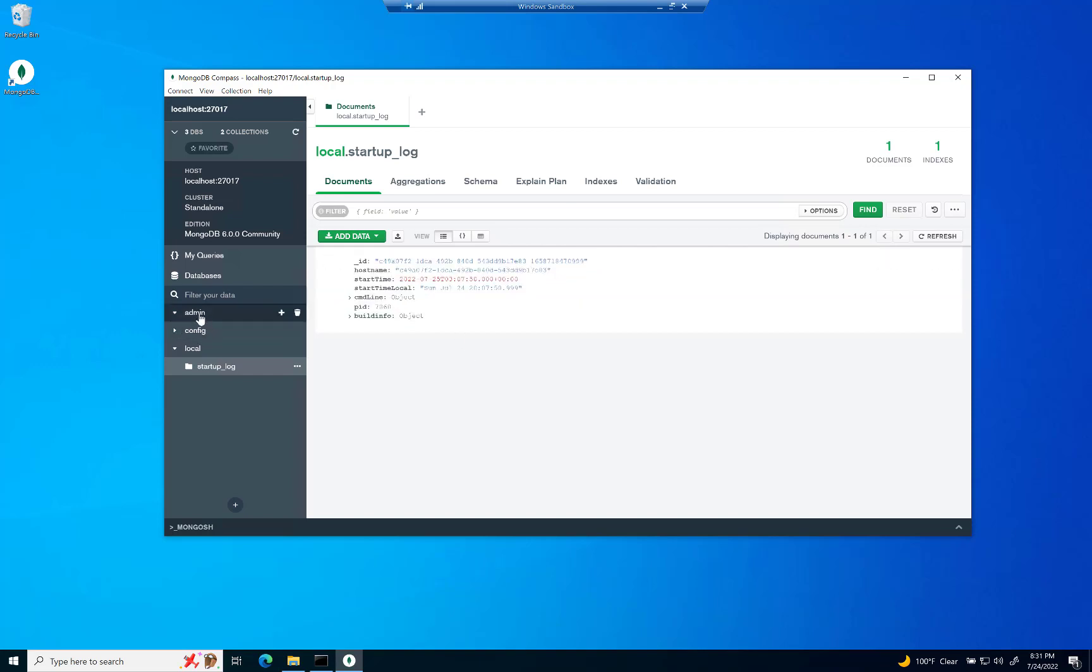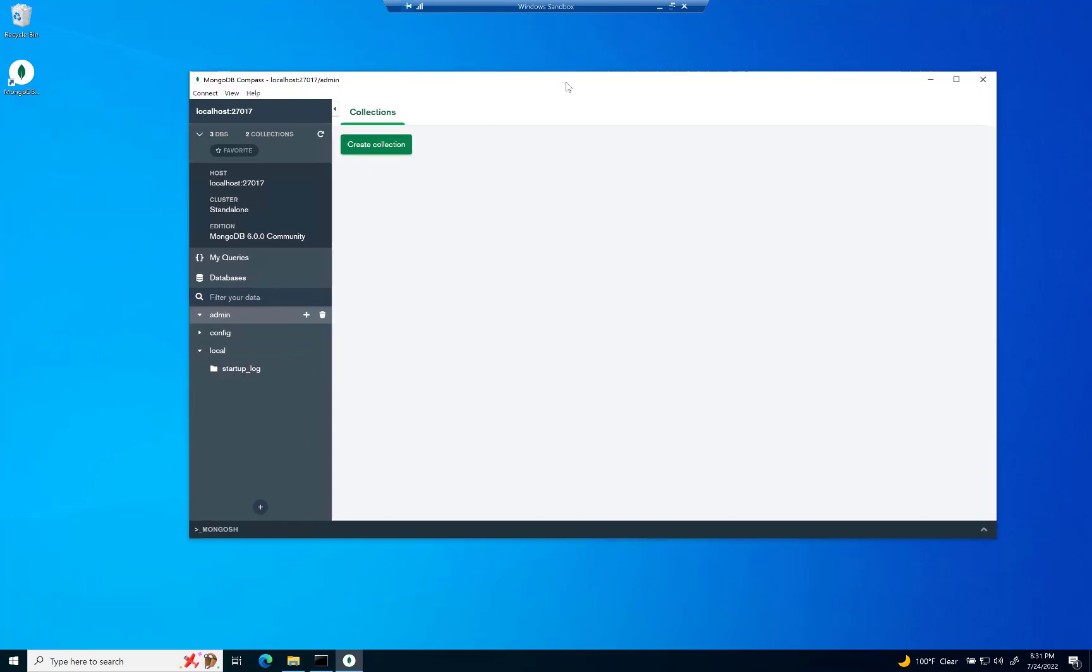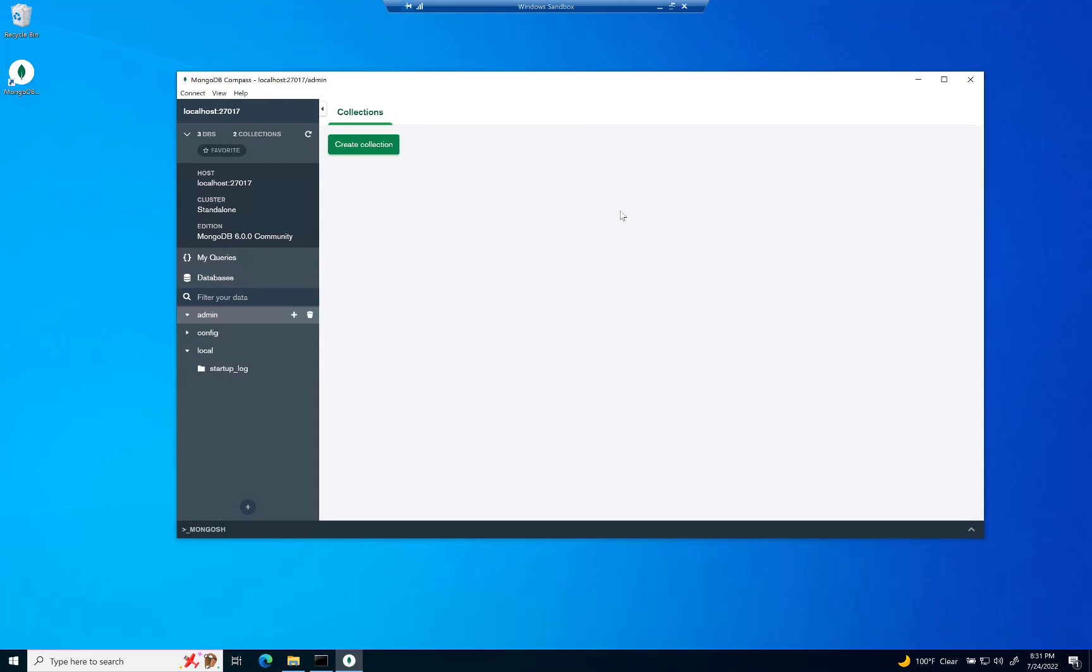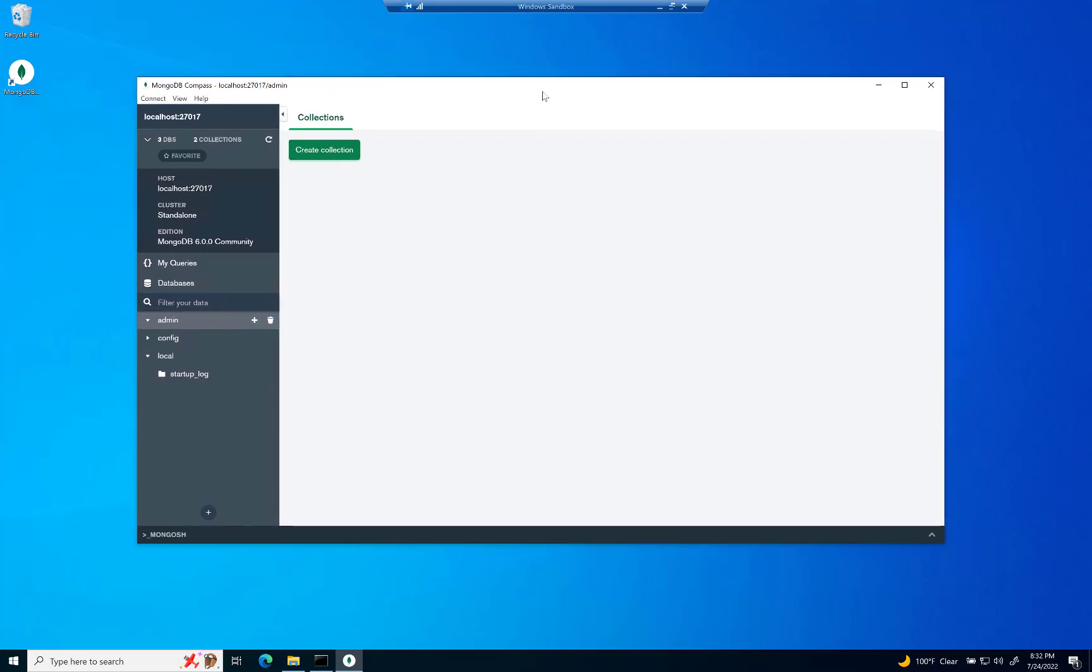What's cool about Compass is that you can actually go into each one of these things graphically and create a collection if you want. Or you can write your scripts in Python or C Sharp or whatever language you choose and watch the data populate right in here. And I'm going to have a future video about how to do that as well. But there you go.